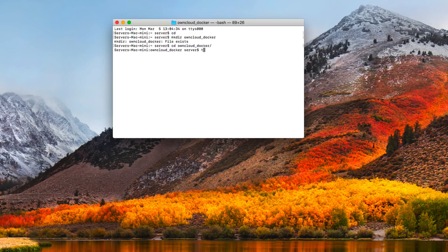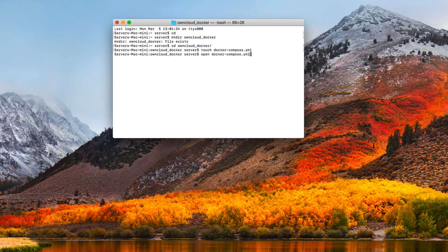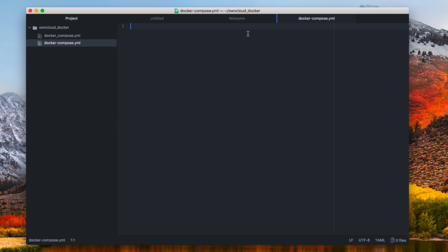Once we're in that directory, we're going to create a file using: touch docker-compose.yml. We hit return, and then we're going to say open docker-compose.yml to open that file. It's going to open it in your favorite text editor — in my case, I'm using Atom — and we get this blank document, all set and ready to go. There's a website you can get this content from, and I'll put it in the notes.